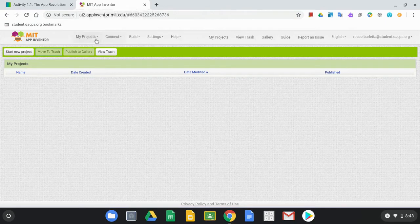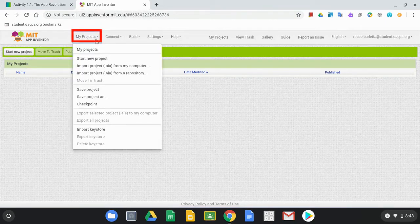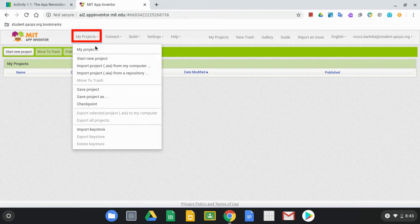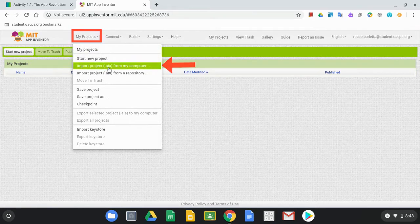We can do that by simply clicking on My Projects and then we're going to click on Import Project from My Computer.